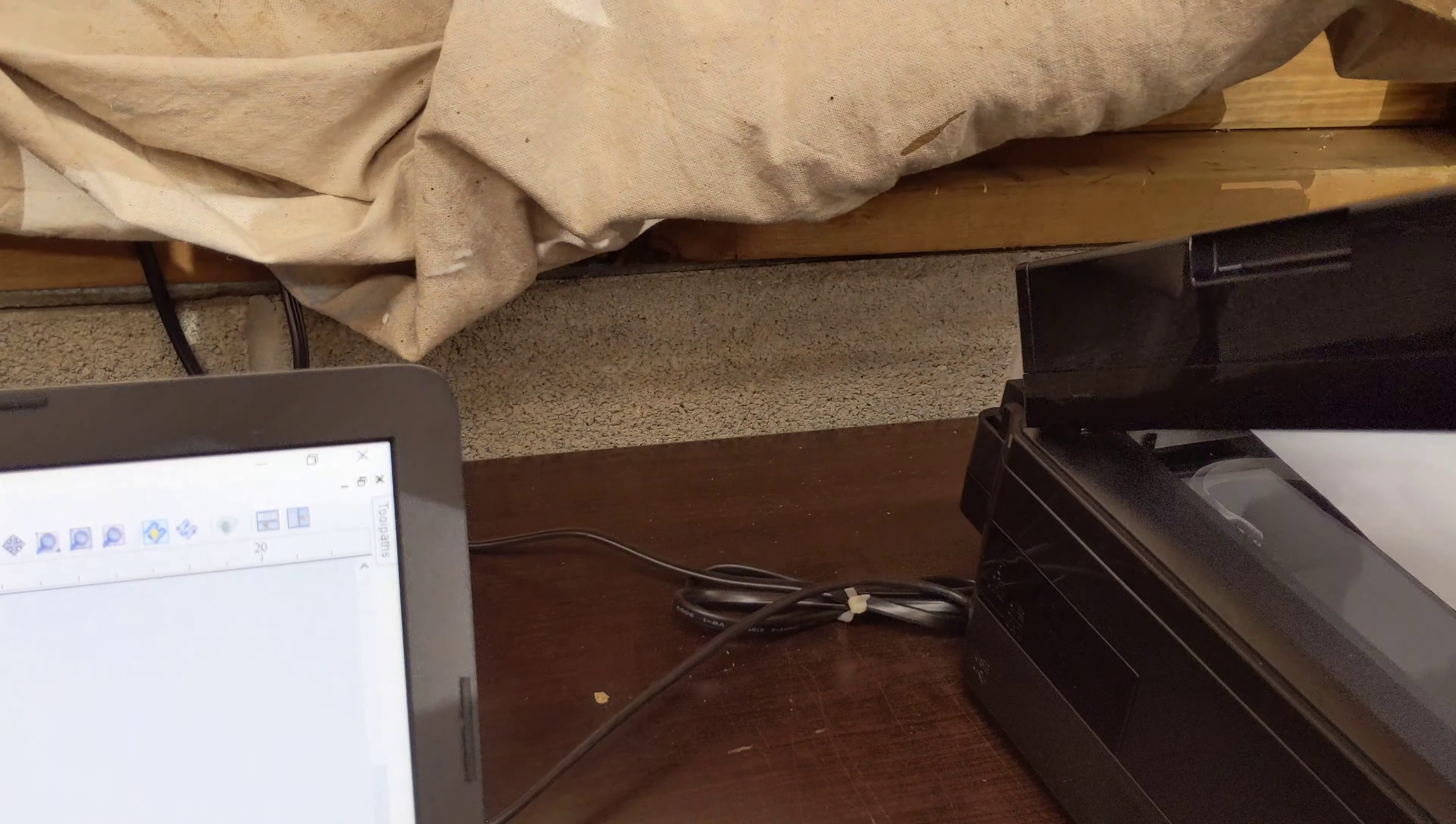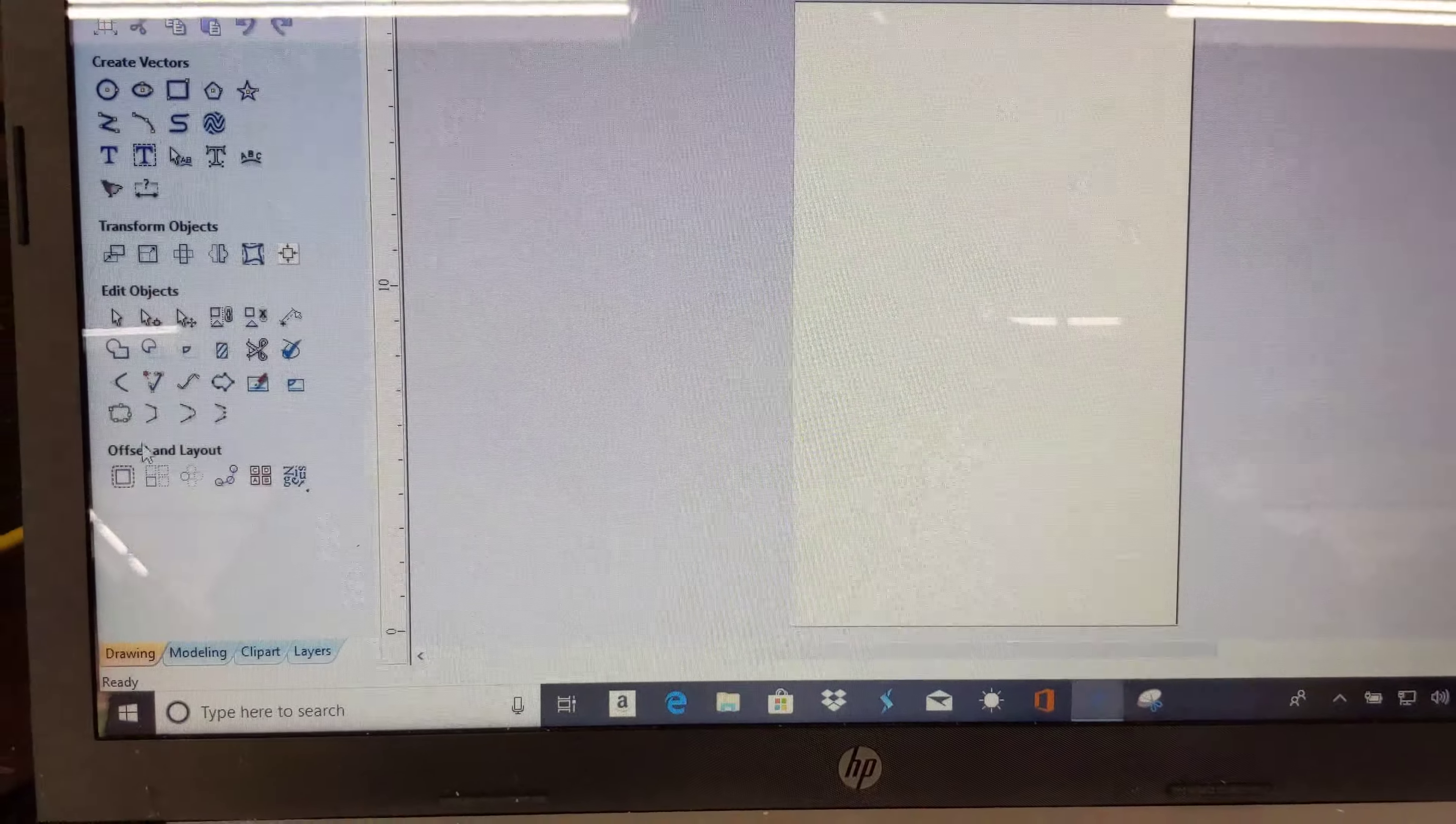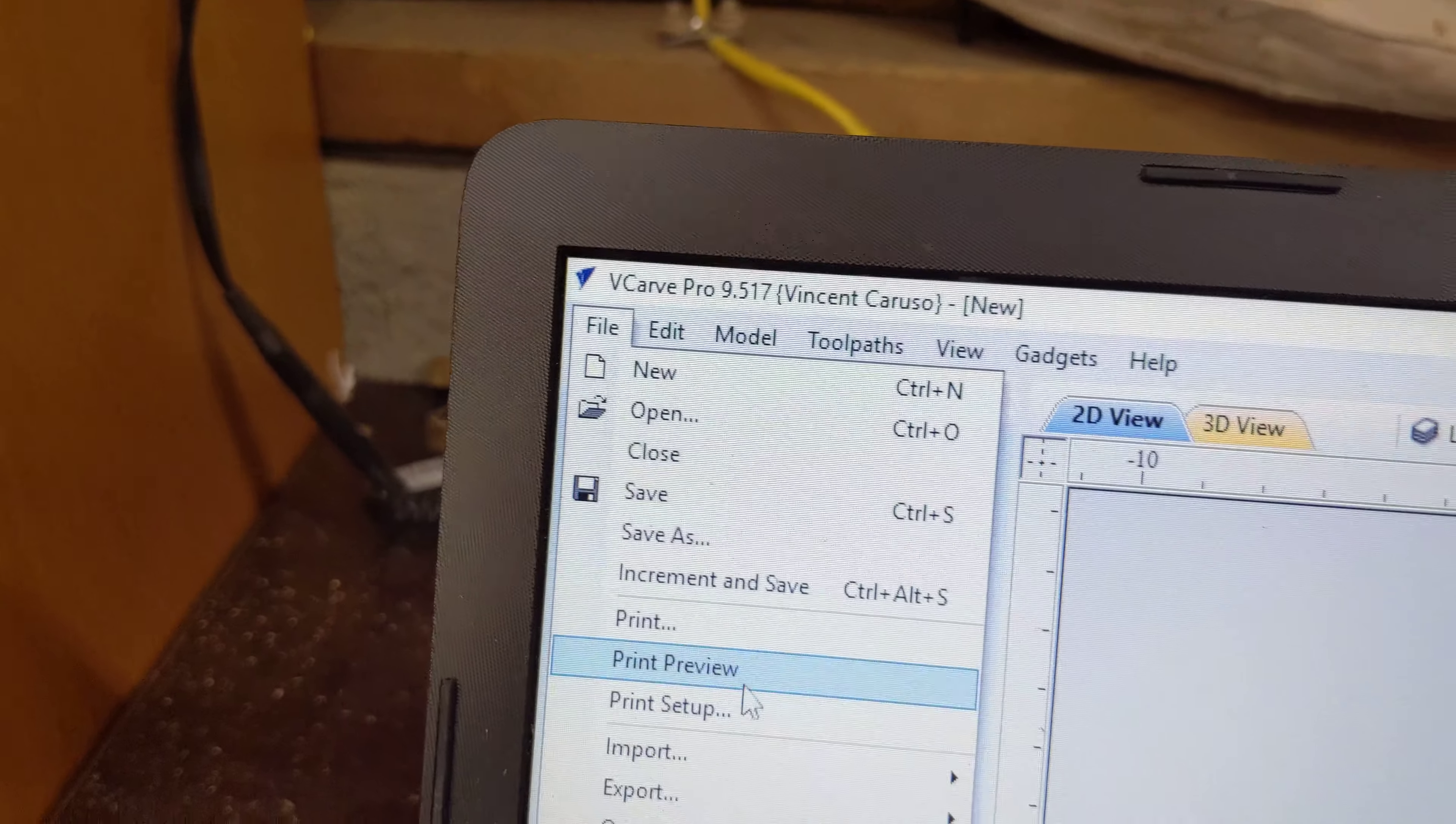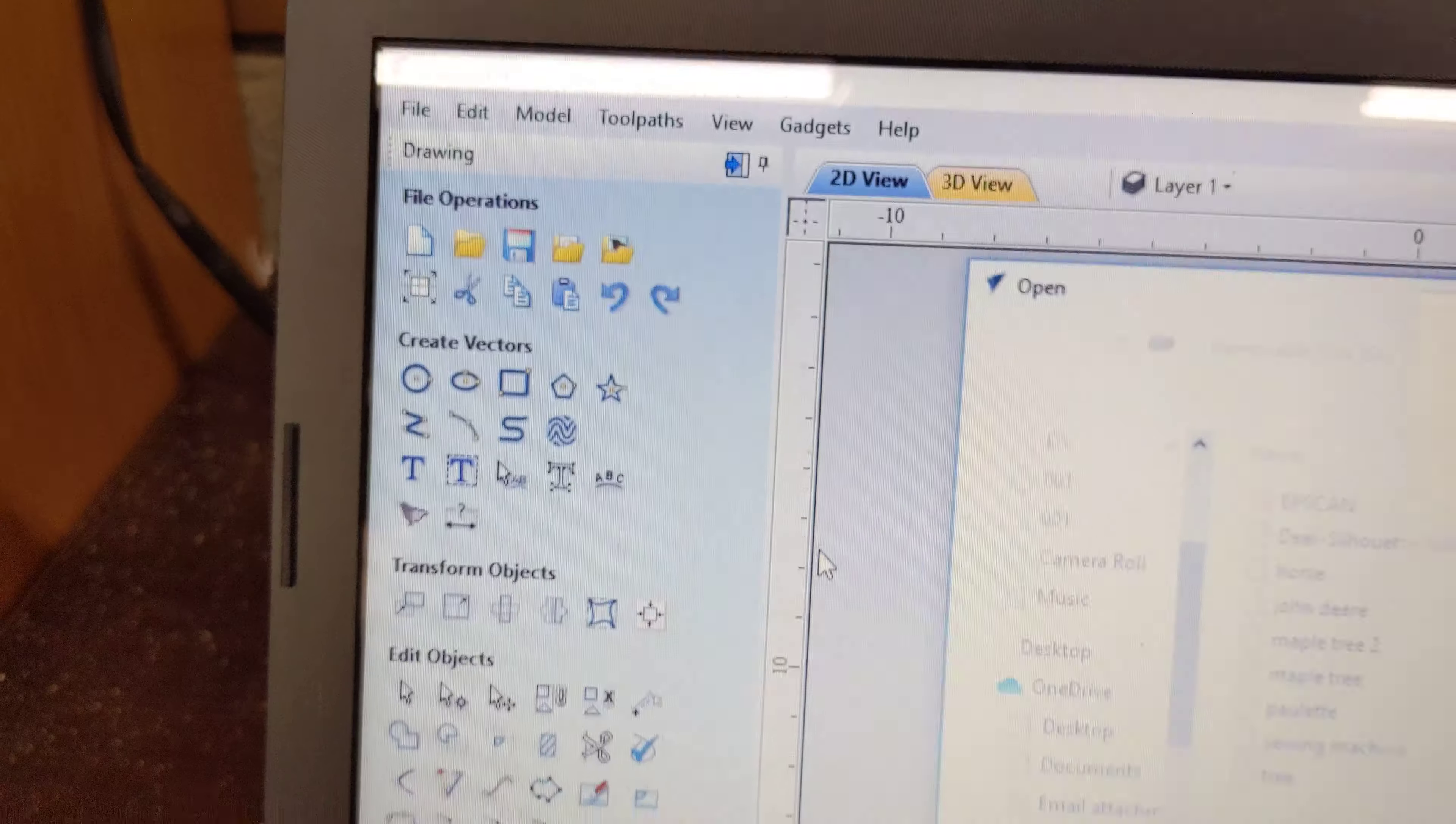The beeping means take the paper out. Once you're there, go to File, Import, Bitmap.